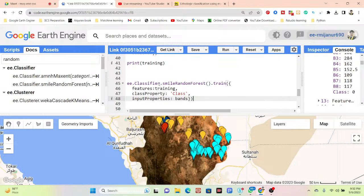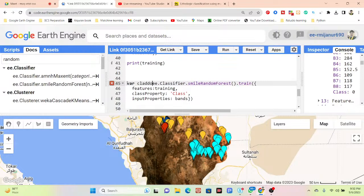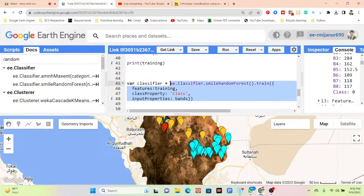This is Sentinel-2, confirmed by the 12 bands visible. This is my classifier, stored in a variable named 'classifier'. So now my Random Forest machine learning model is stored in the variable 'classifier'.